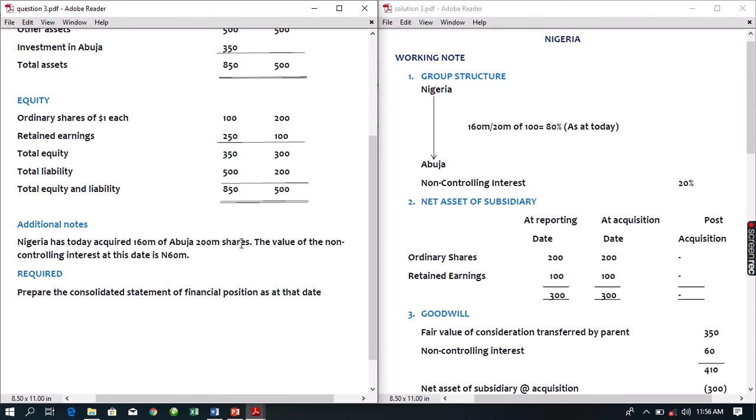The additional note says Nigeria, as at today, acquired 160 million of Abuja's 200 million shares. If a company acquires a subsidiary as at today and is also consolidating as at today, it means the date of acquisition is the same as the date of reporting. The value of the non-controlling interest as at this date is 60 million. Prepare the consolidated statement of financial position as at that date.